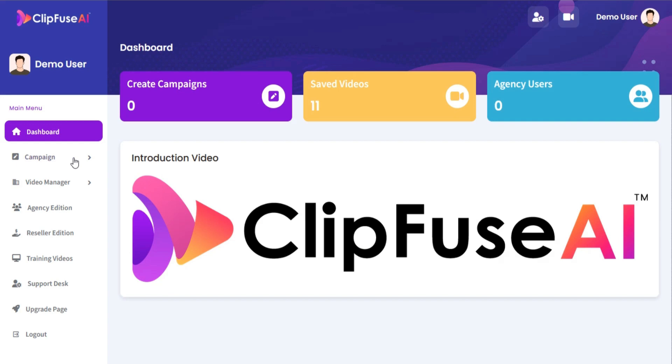Welcome to the ClipFuse AI training video series. In this tutorial, we are going to show you how to create a YouTube campaign.